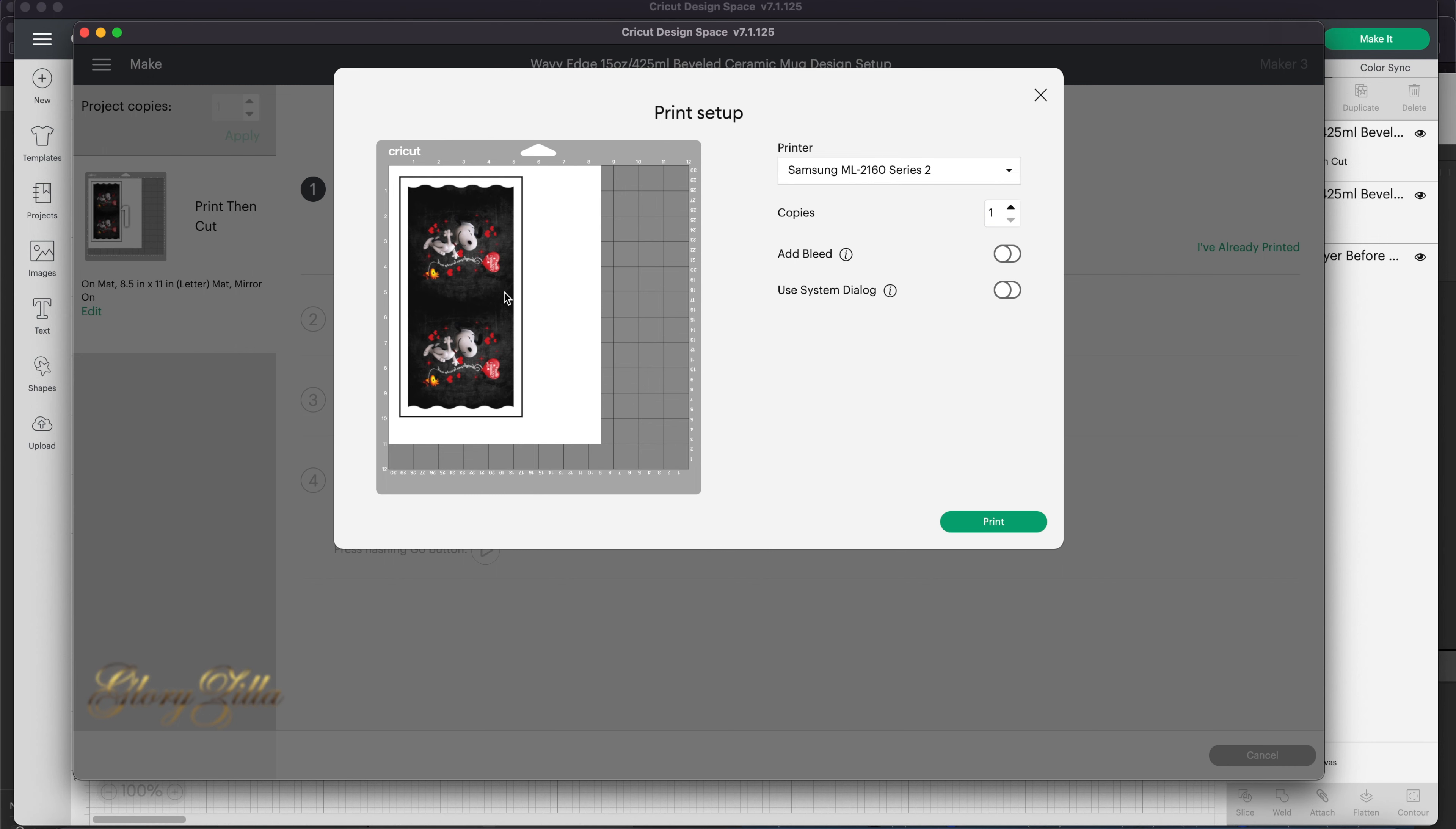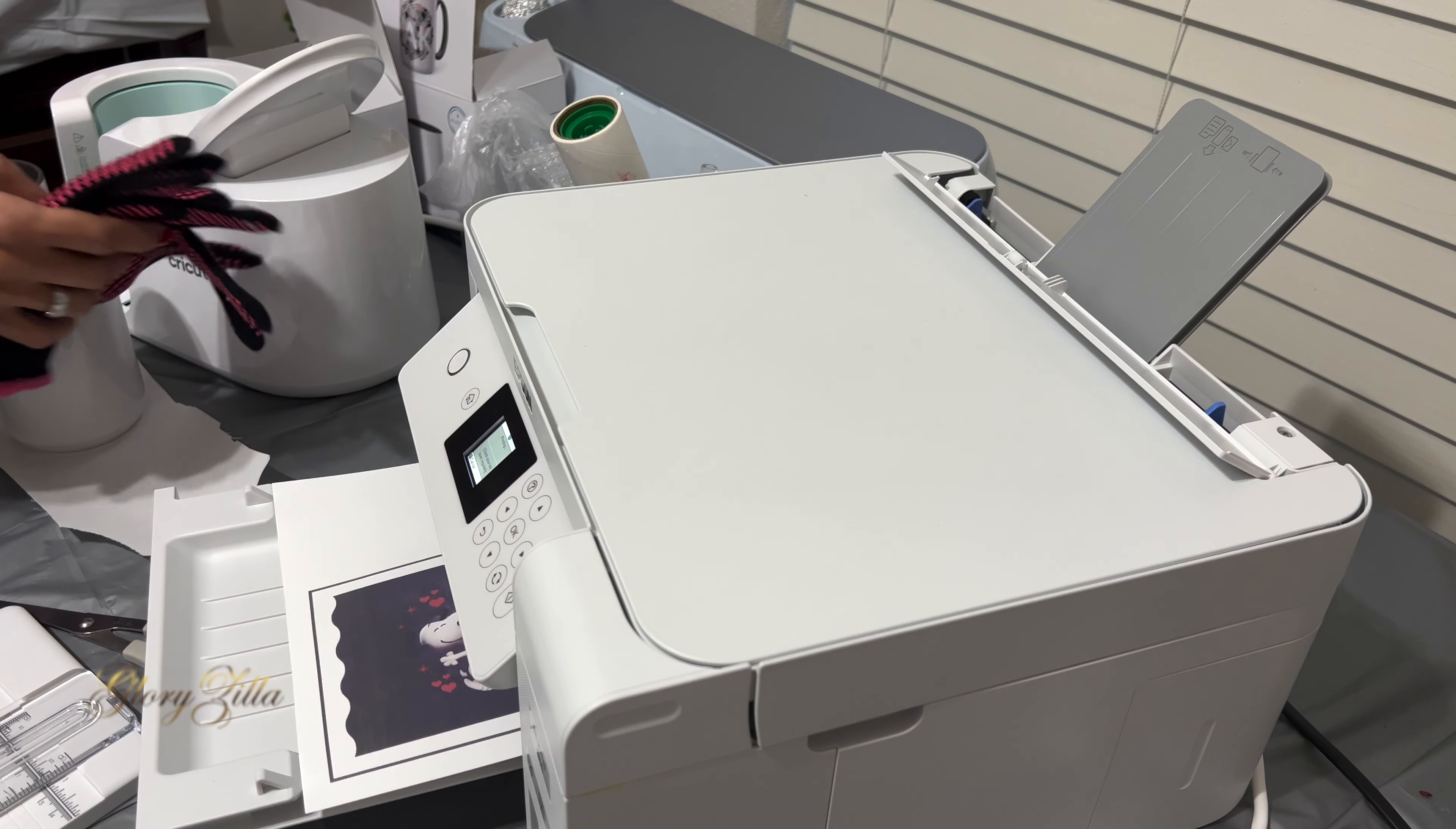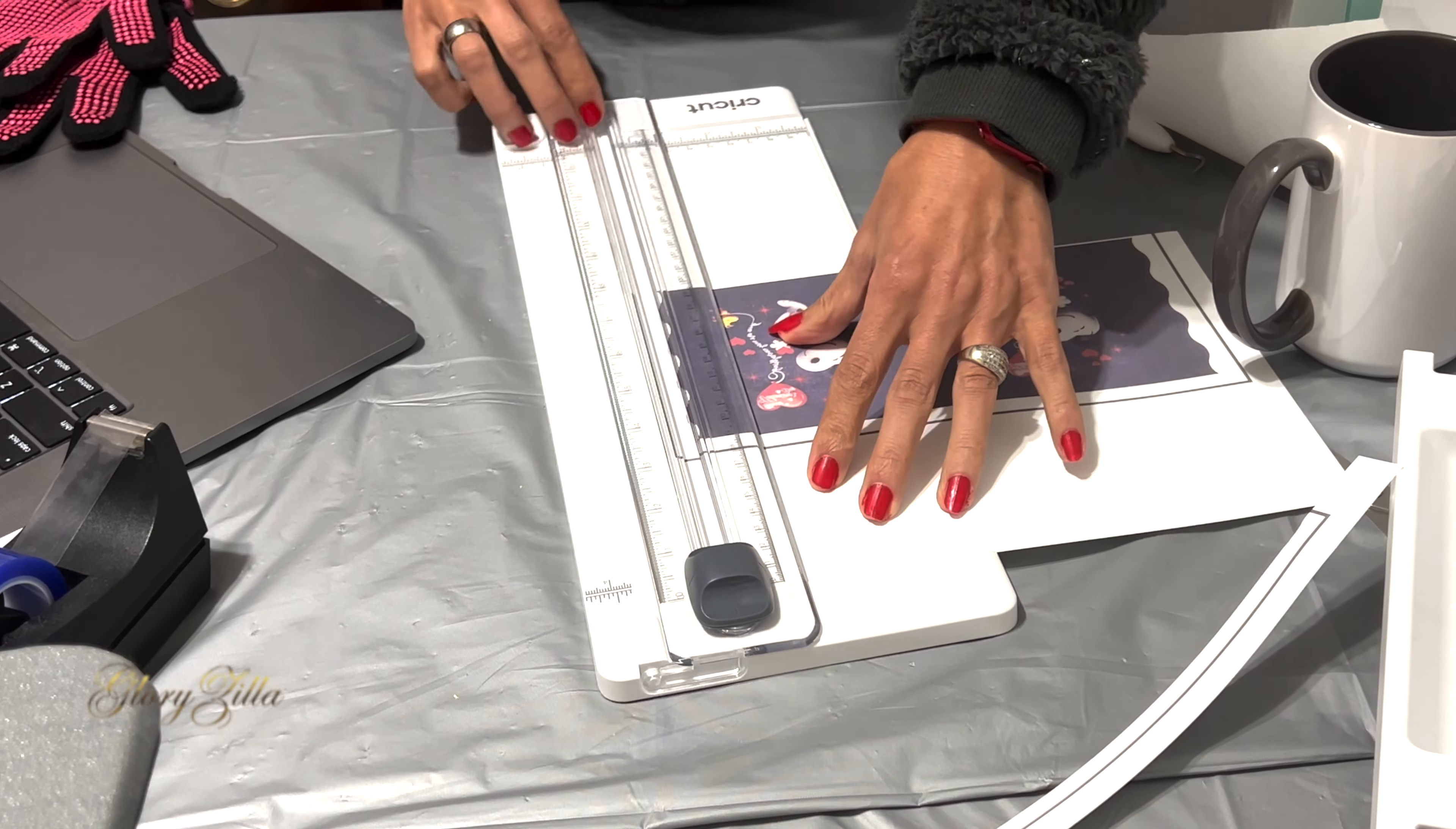We don't need bleed. We have it mirrored. Now we send it to the printer. I think I will speed up the process while I'm trimming the paper and wrapping up the mug, and I will be back when the mug is ready.